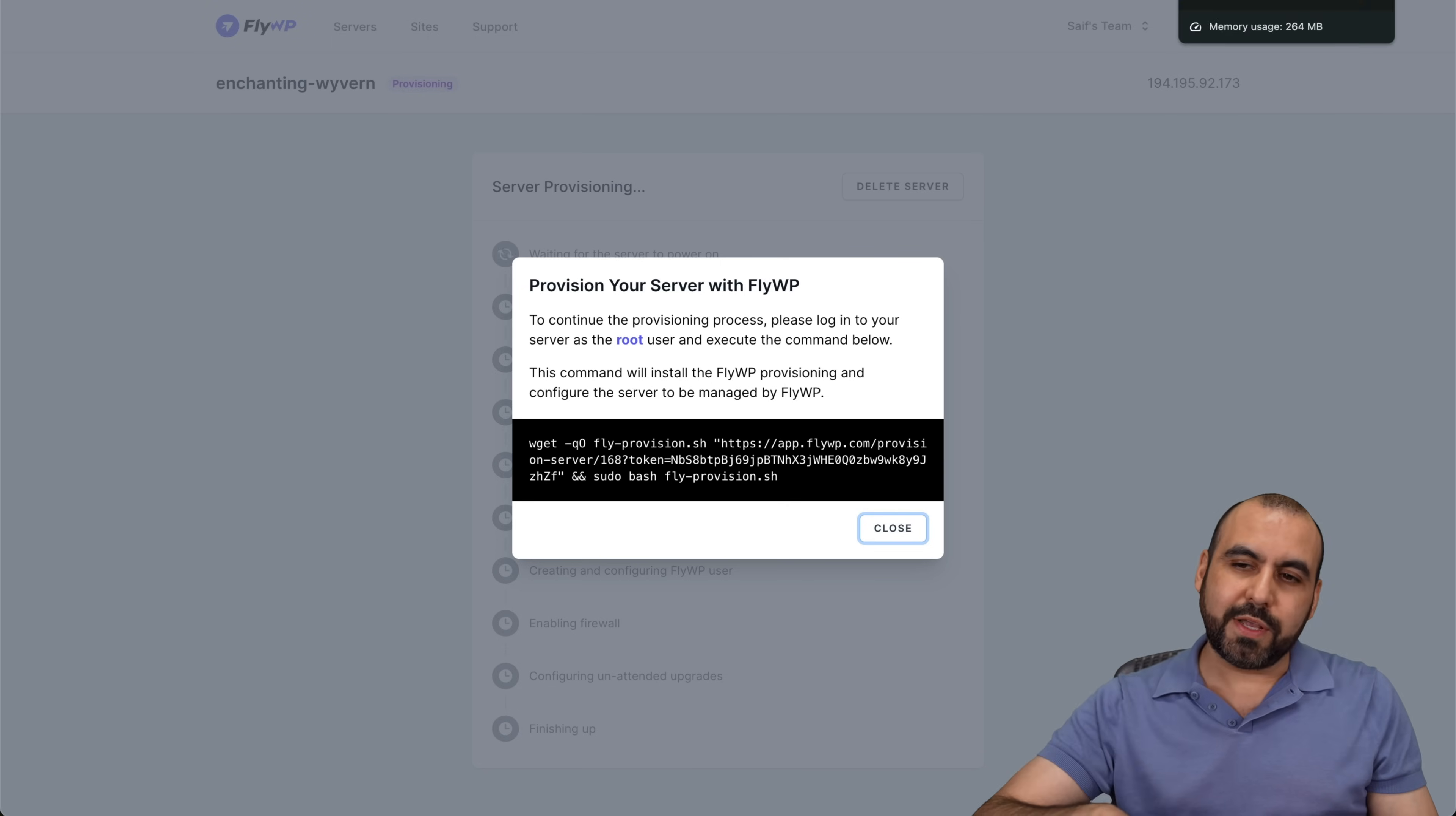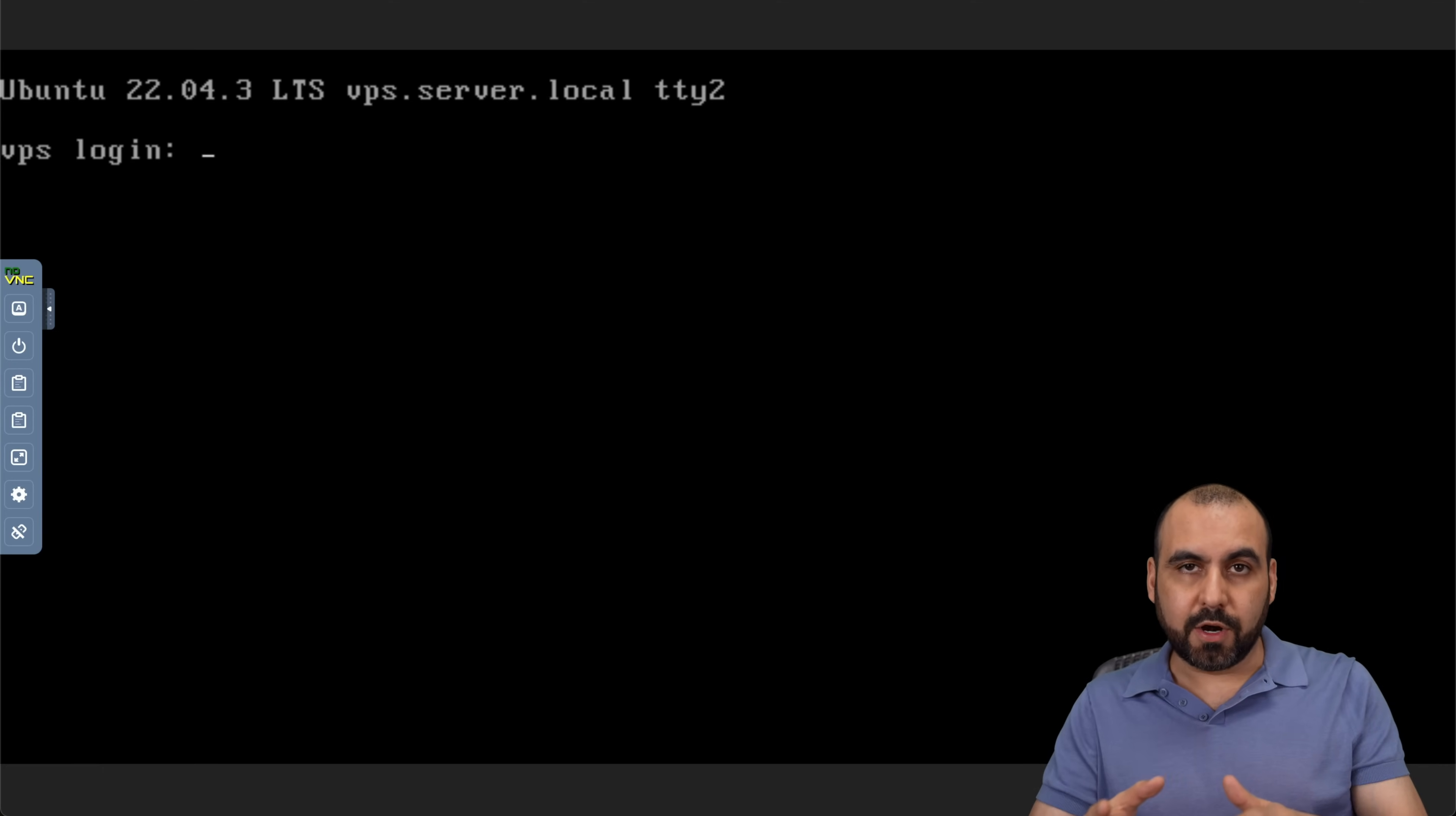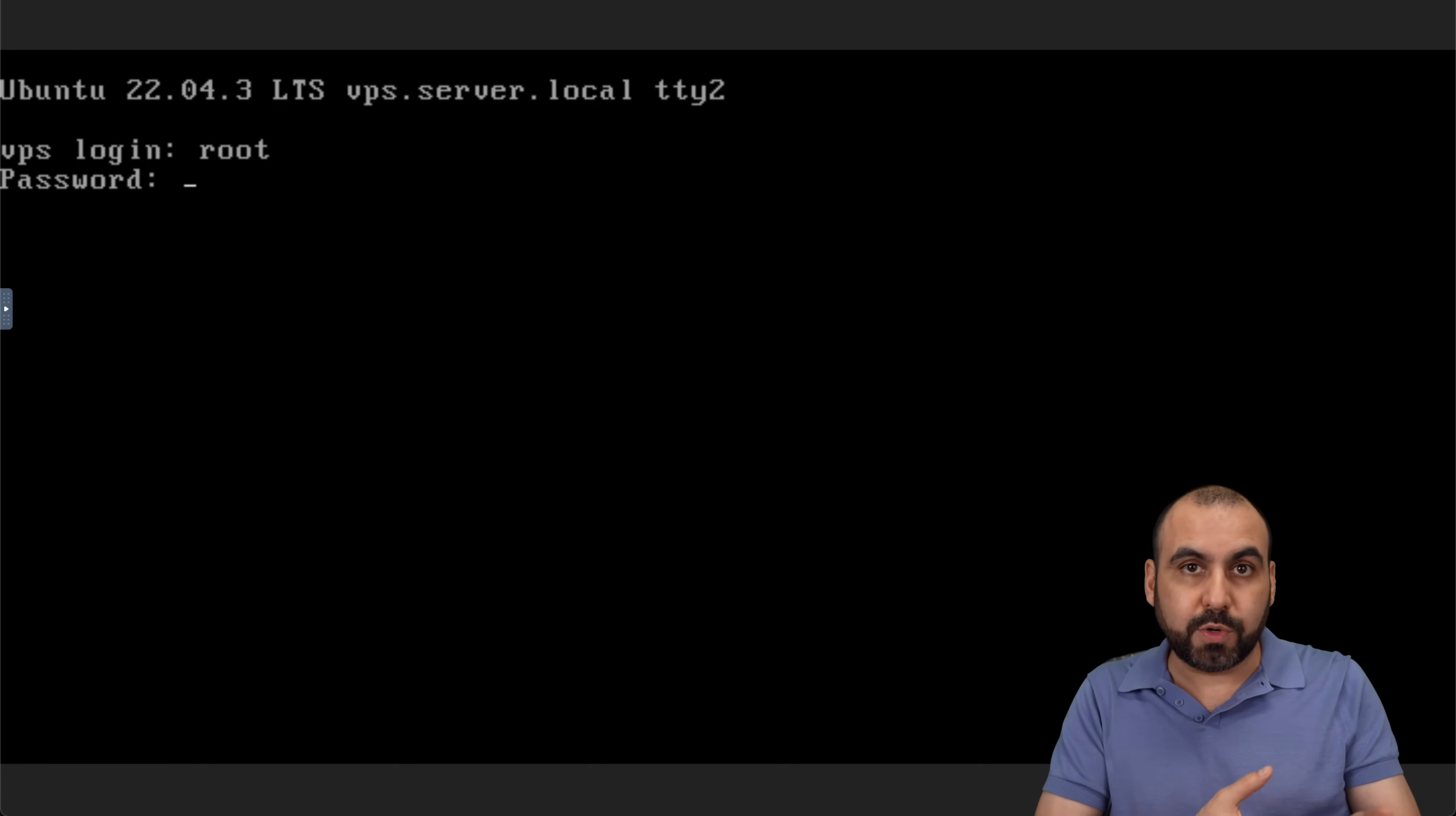So let's go into Hostinger and we're going to open up the terminal. Now be aware that if you forget your root password, go ahead and change it from here. Let's go into terminal. And this is going to open up terminal where we're going to log into our credentials. Now the credential is root. In this case, I'm going to hit enter and it's going to ask for our password. This is the VPS from Hostinger's password.